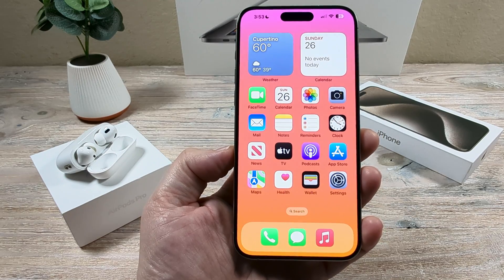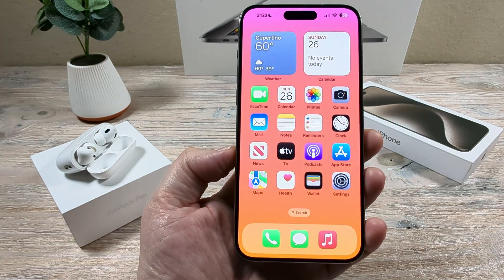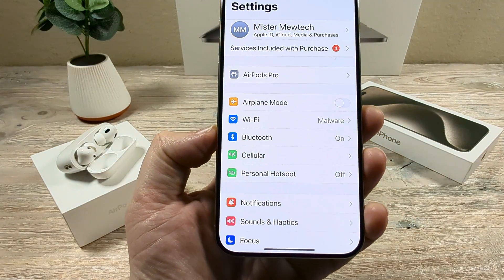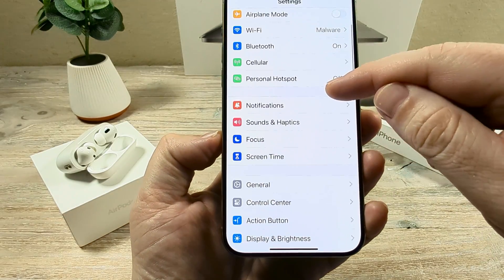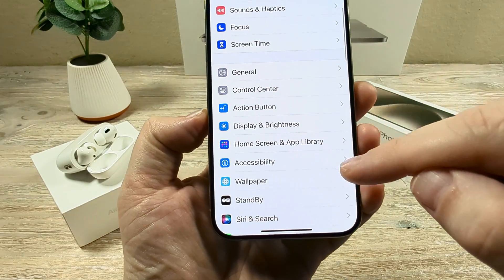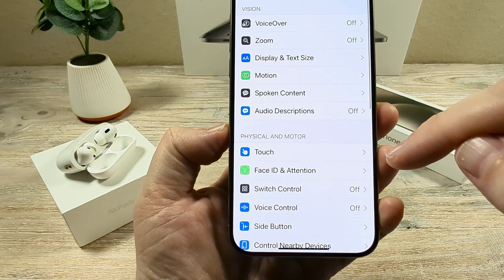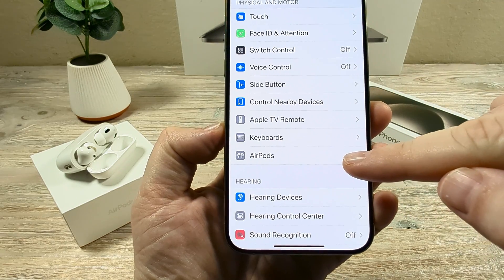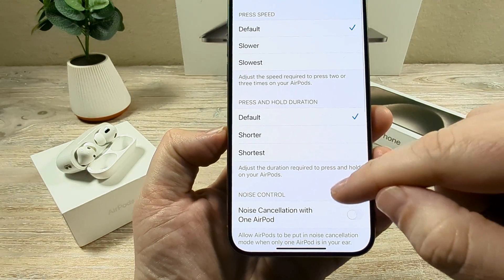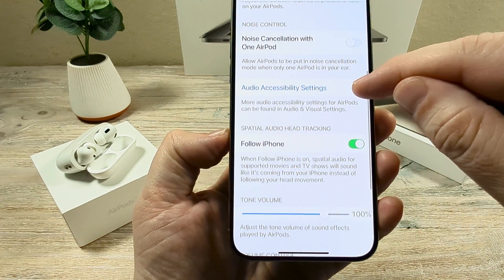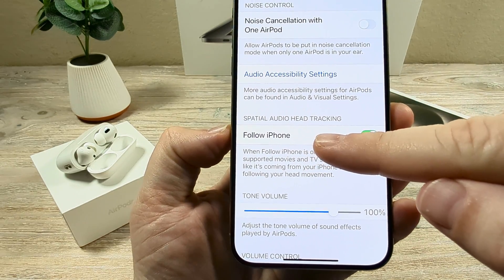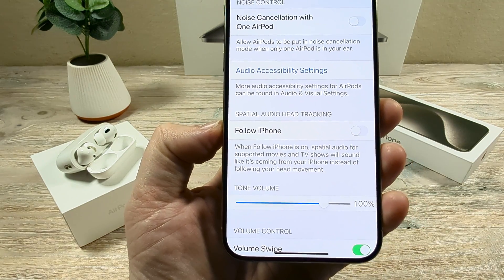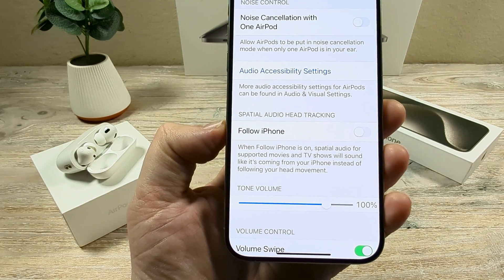So today I'm going to show you how to change that setting so that that doesn't happen anymore. The first thing we're going to want to do is open Settings on our device, and after we open Settings, we are going to scroll down until we see Accessibility. Tap on Accessibility, then scroll down until you see AirPods. Tap on AirPods, and then scroll down until you see 'Follow iPhone' under Spatial Audio Head Tracking. Once you toggle this to off, you should no longer have this issue of the sound automatically adjusting as you turn your head.